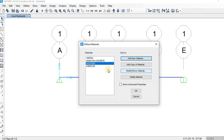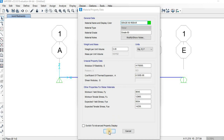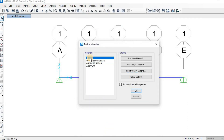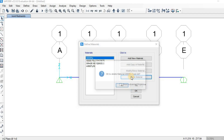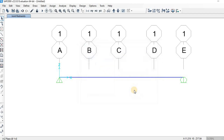You can modify the rebar material by clicking Modify/Show Material and renaming it, for example 'Grade 60 Rebar'. You can also change the material parameters, but I'll leave them as-is and click OK. If you don't want the duplicate material, select it and click Delete Material, then click Yes and OK.